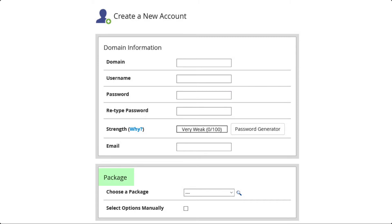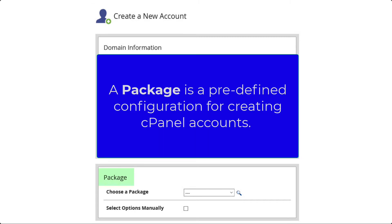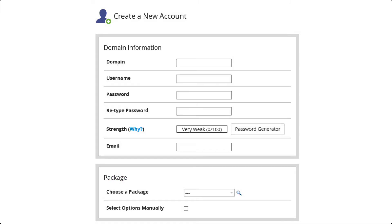The next section is labeled as Package. A package is a pre-created configuration for a cPanel account. You can opt to choose an existing package or click on Select Options Manually. See the link above for more information on modifying packages.